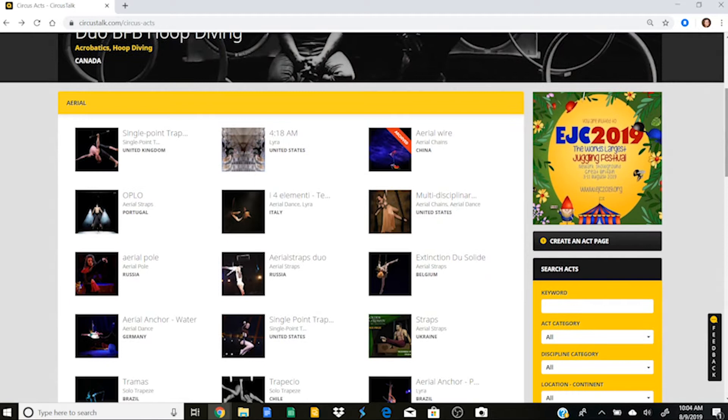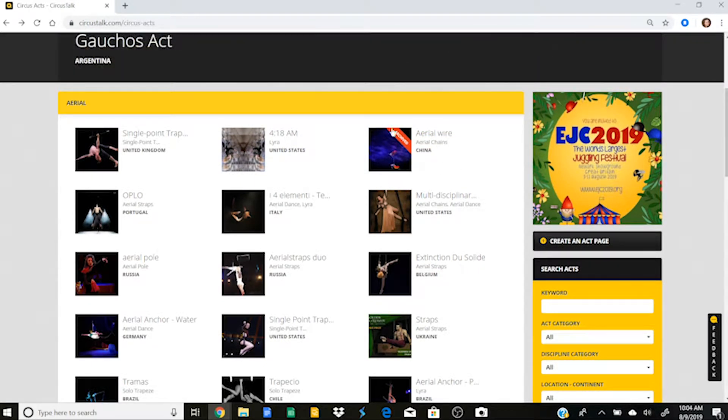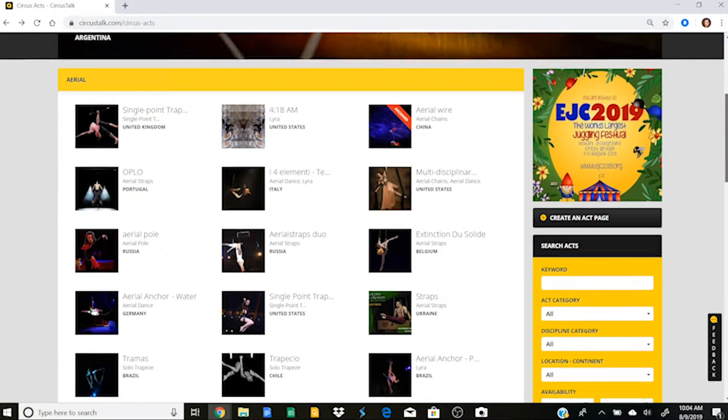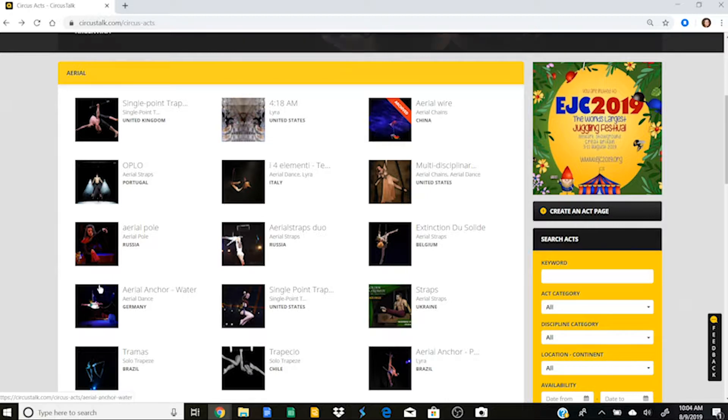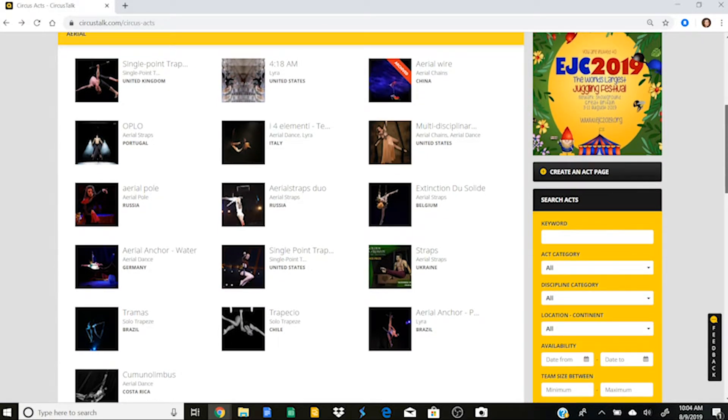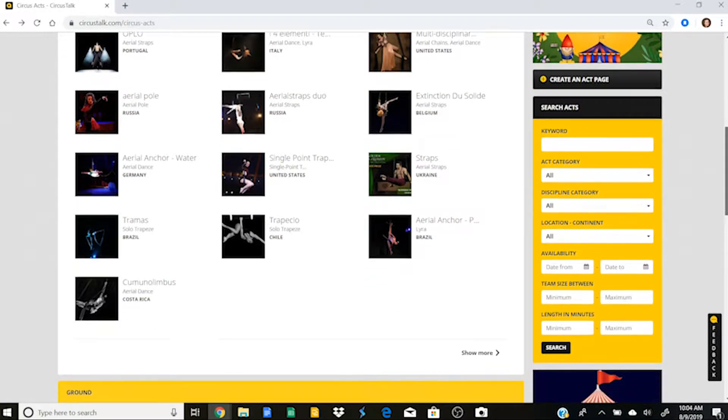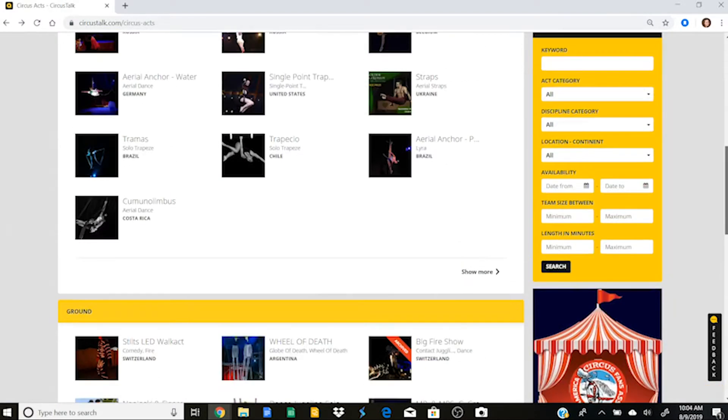And then you can select the discipline, either aerial or animal or ground, whatever your act happens to be. And you put the length of your act and the number of performers, and then you click on save. And so you can see here, for example, like I was just talking about, this act says that it's archived, which means that it's no longer available for hire, whereas these ones here don't have that little red banner, which means that you could go ahead and hire those acts.